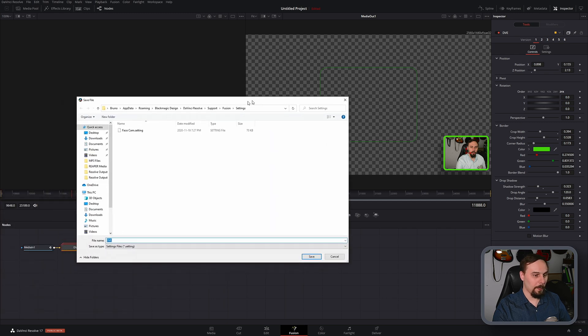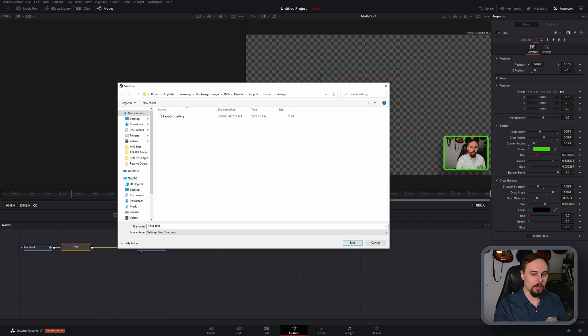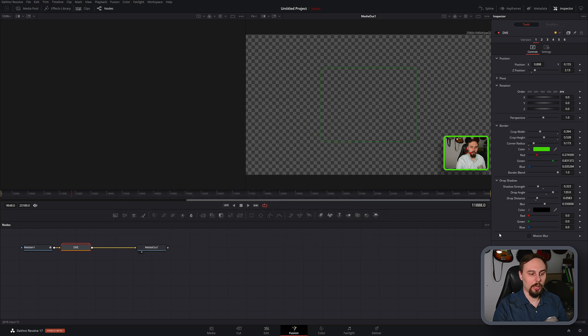Now for me I'm just going to bring this over. I already have one titled facecam so I'm going to do cam test just so we can see that this is actually working and I'm going to save it.